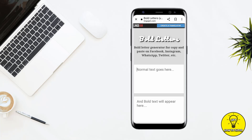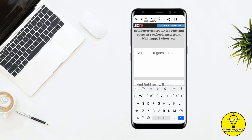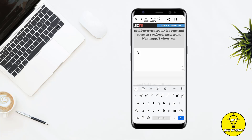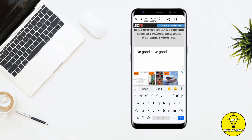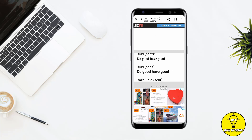On this website, normal text goes on one side and bold text will appear on the other. You have to type your Instagram caption — for example, I am typing 'do good have good'. After that, it gives you bold text. There are two types: one is a little smaller and one is a little bigger.